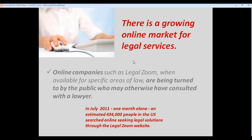A lot of non-lawyer legal service companies are coming into the space: LegalZoom, Rocket Lawyer, US Legal Forms, and many others. Over 400,000 people in the US are searching through the LegalZoom website alone. That's a huge number of people who otherwise would have been going to a licensed lawyer for their legal needs.